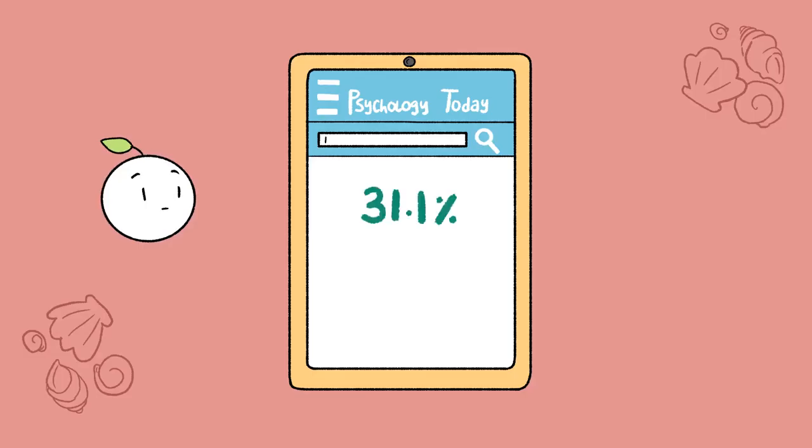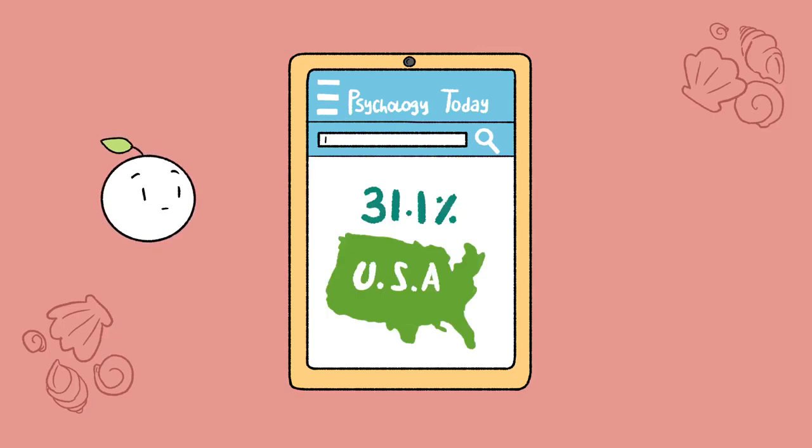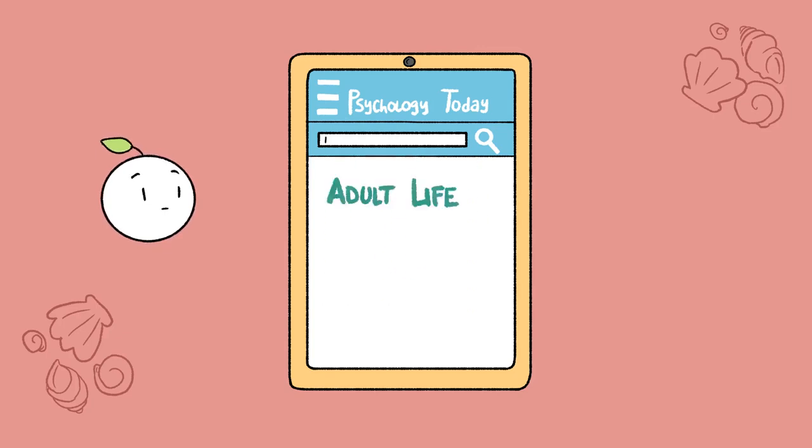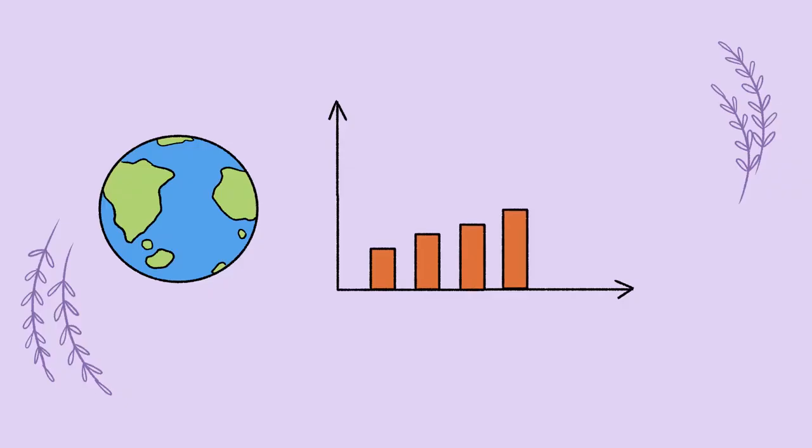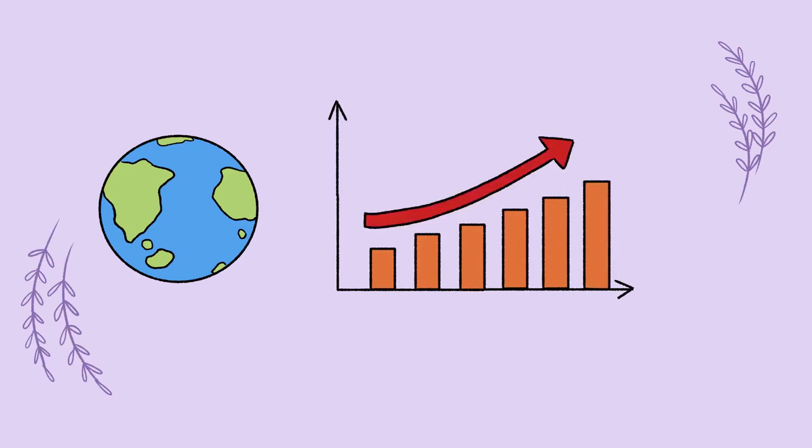Psychology Today states that 31.1% of US adults alone experience an anxiety disorder at some point in their life. And globally, the numbers are on the rise.